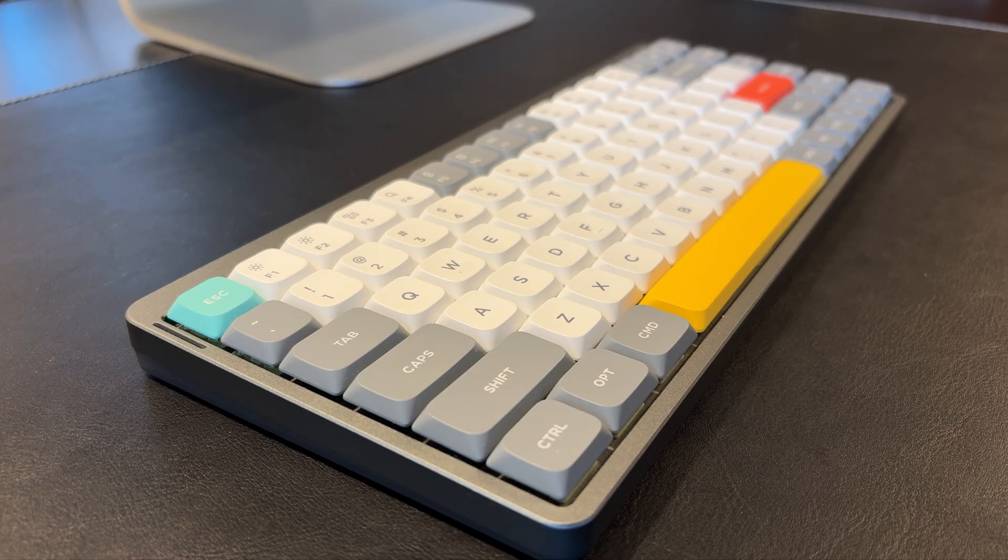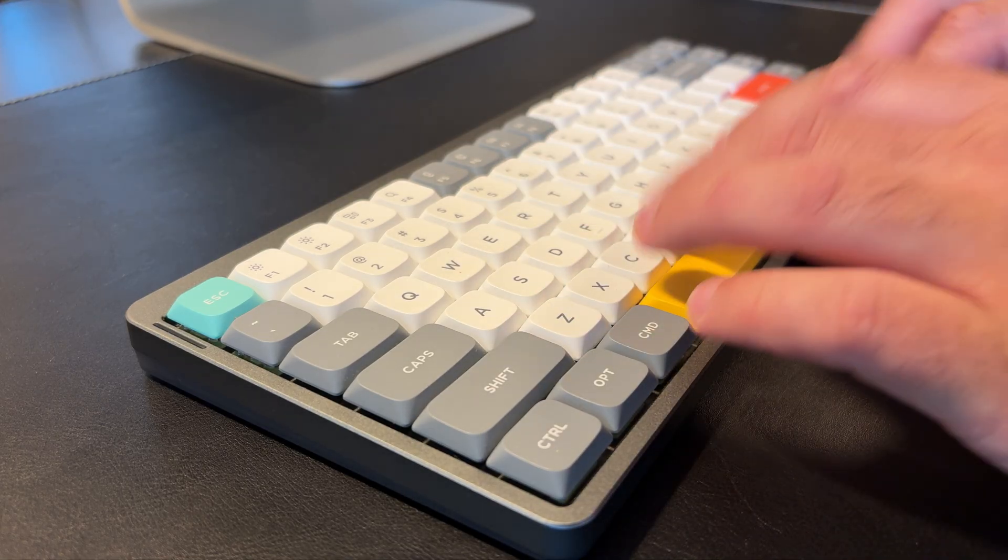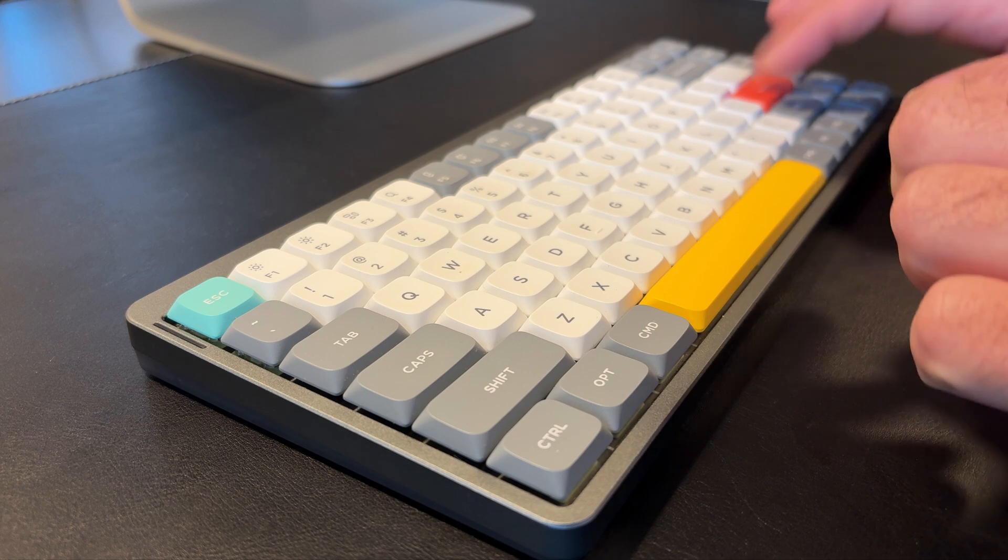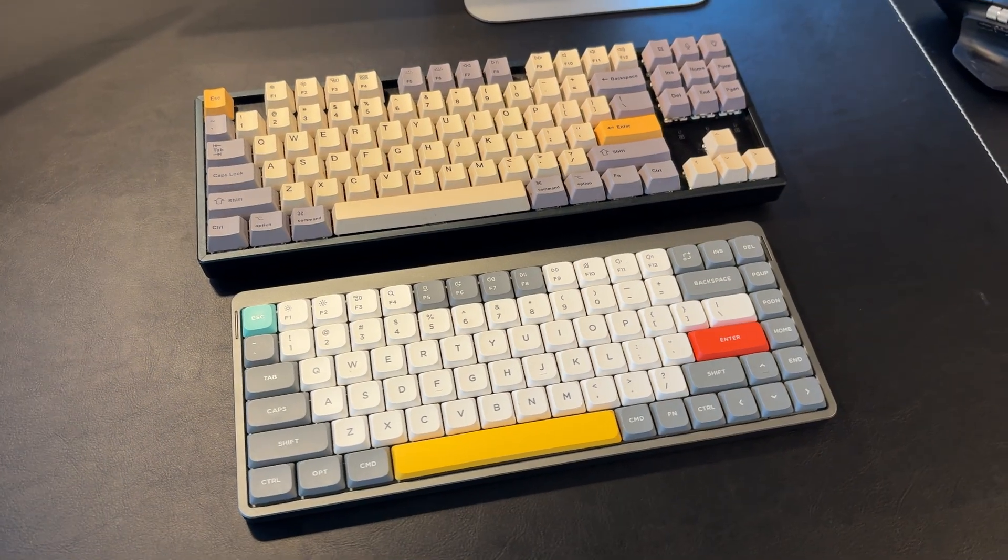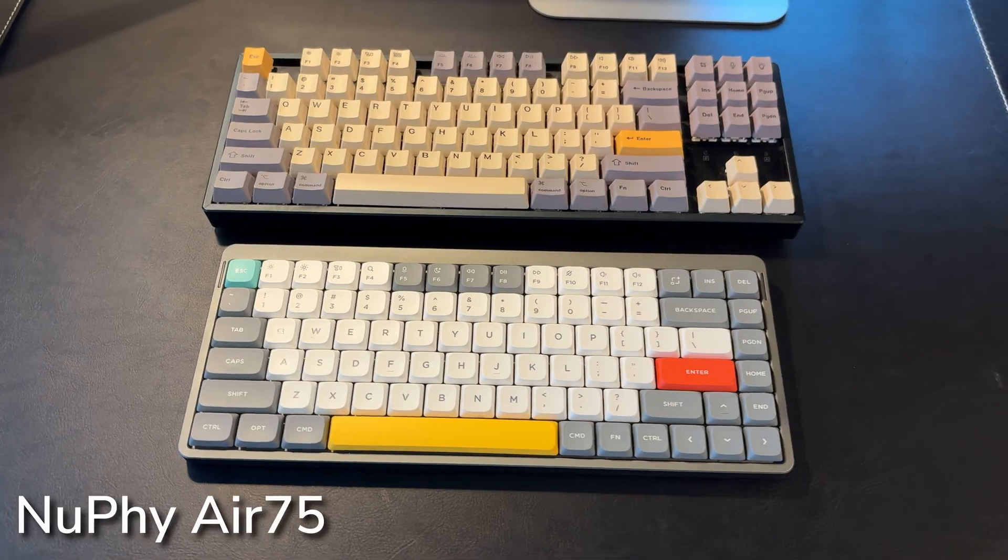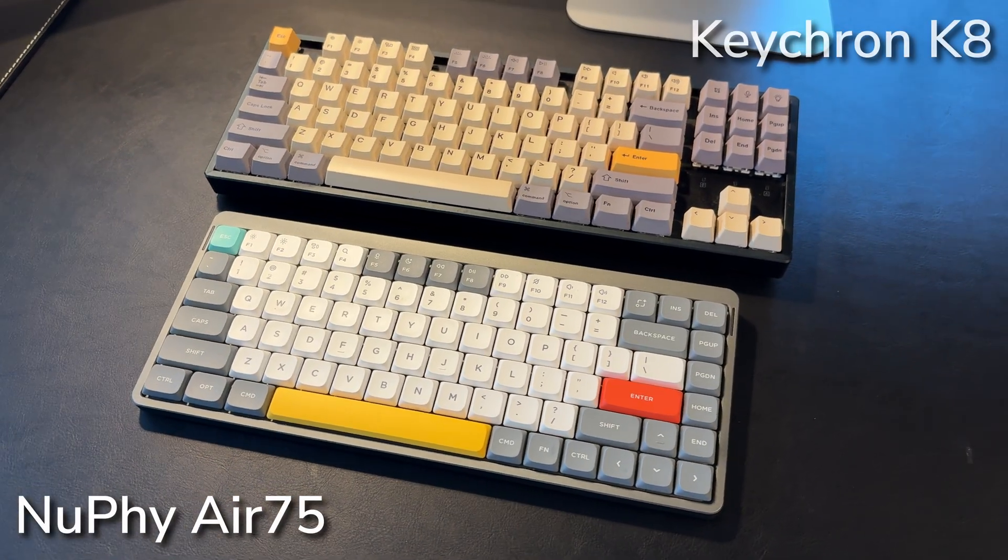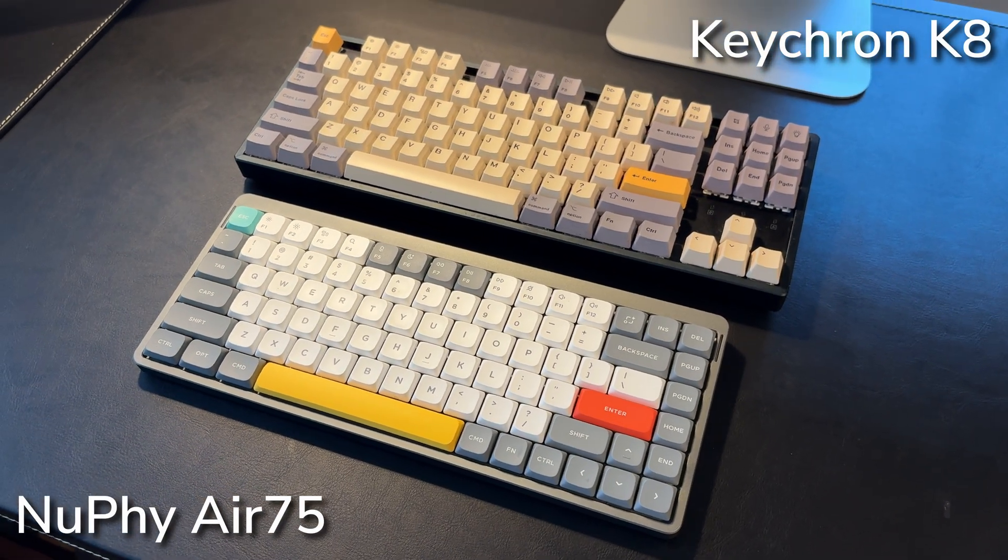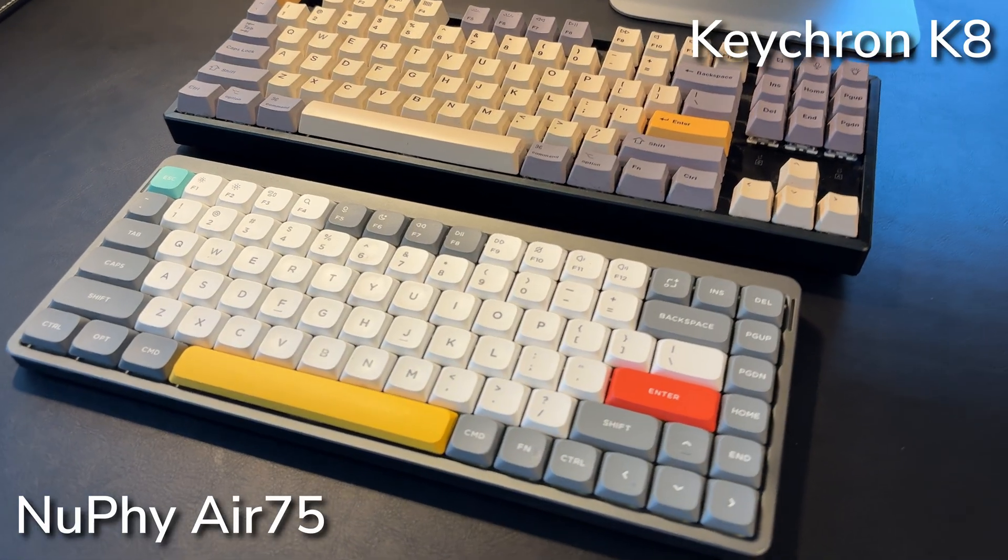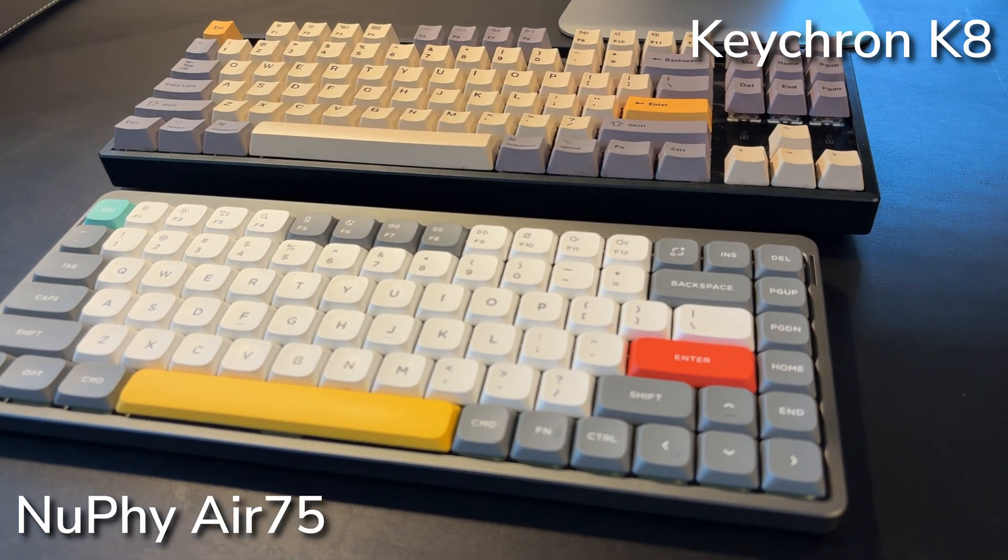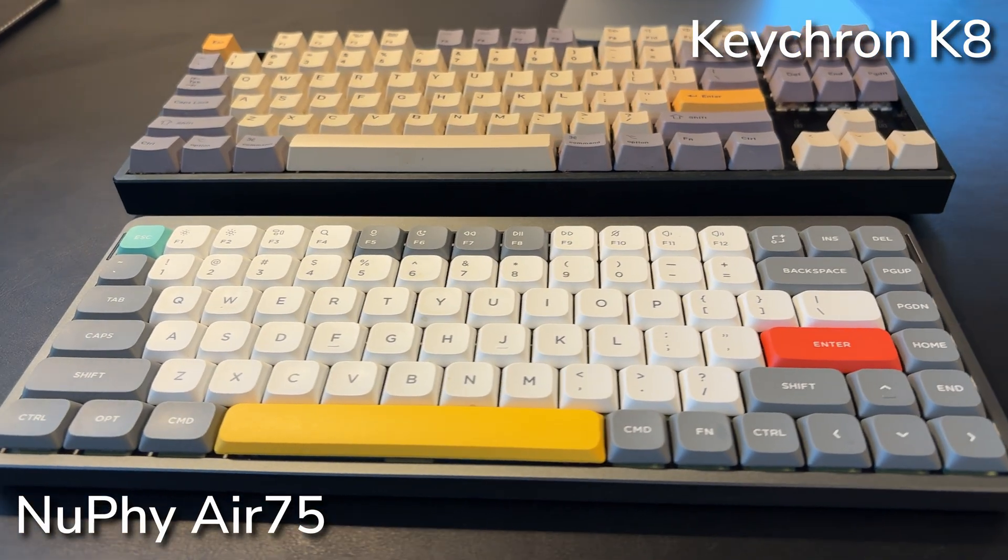The first underrated thing that many people overlook is the keyboard. In my case, it's specifically a mechanical keyboard. Right now I actively use two: the NuPhy Air75 and the Keychron K8. Both are wireless. The first one has a low profile, while the second is a regular one. I haven't decided yet which one I like more, so I use both.